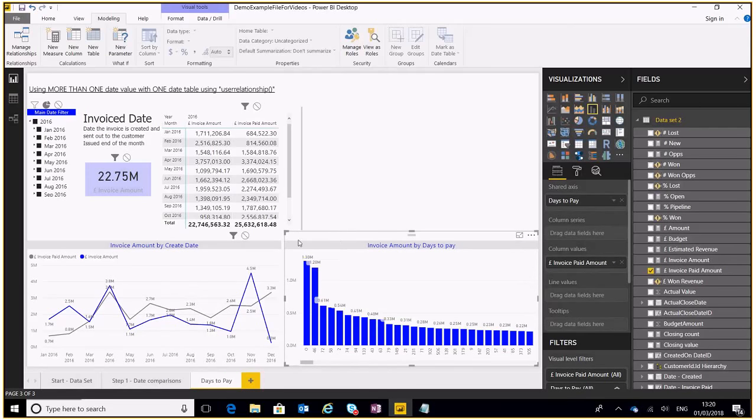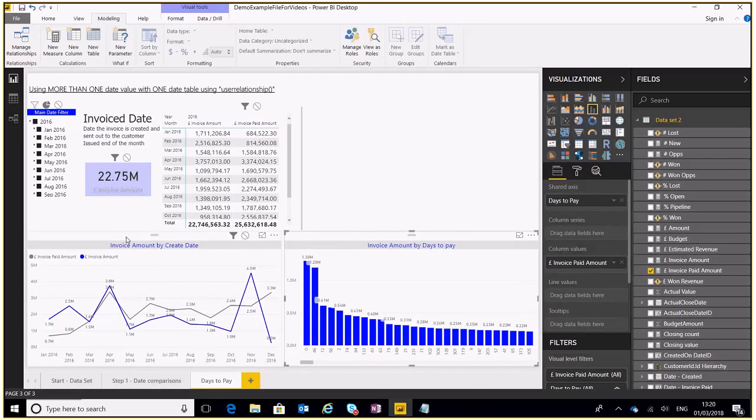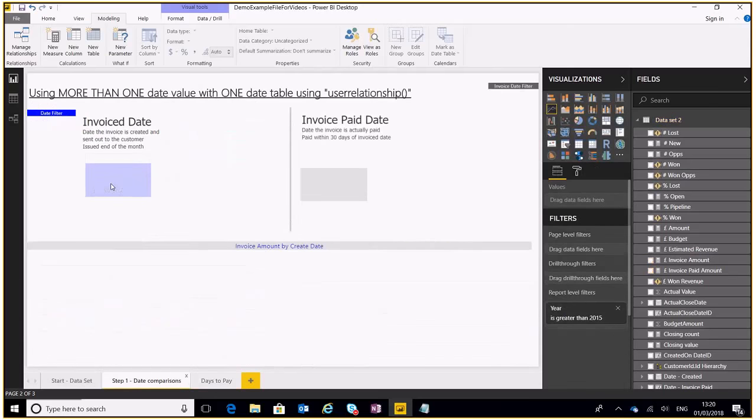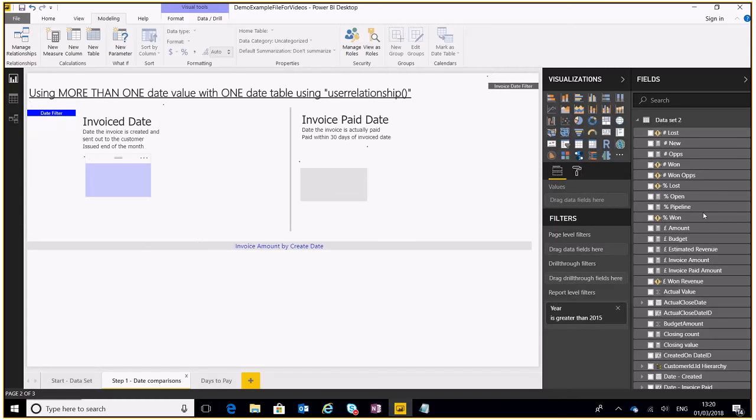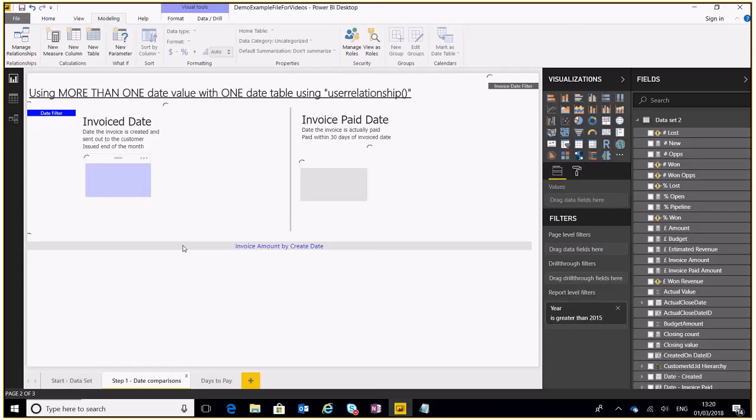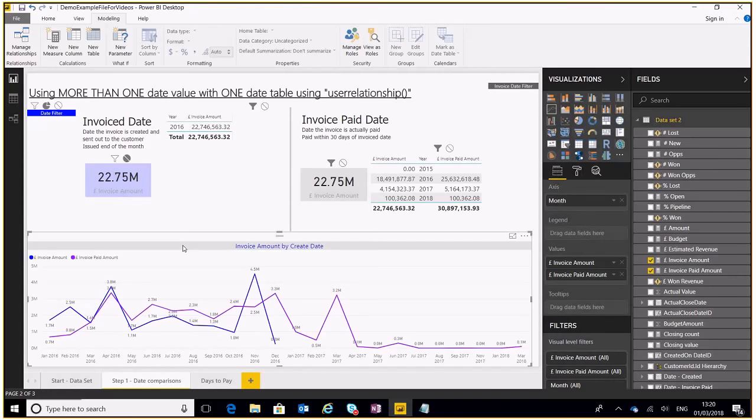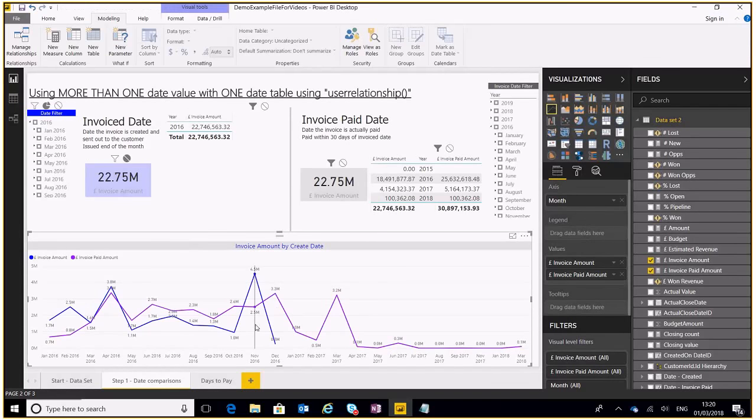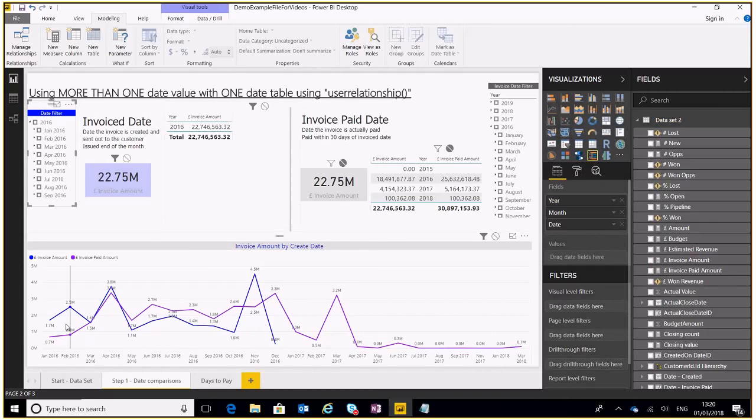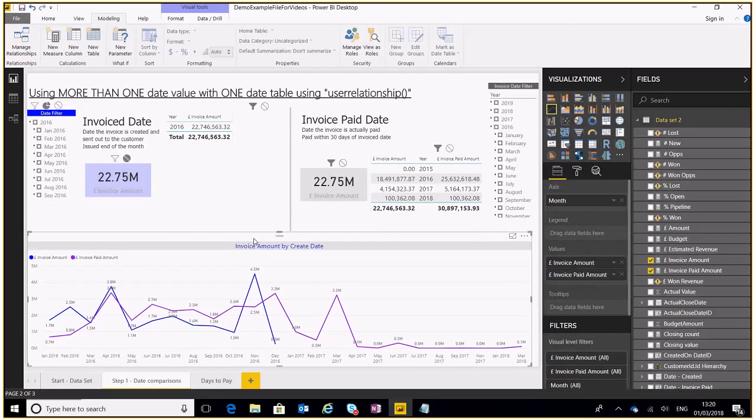So just to cover what we've done, we created an additional relationship between our date table and our dataset, we added a use relationship function inside of our measure that we created. And once we create those and do those, that will allow us to visualize more than one measure using the same date filter, and we can visualize that graphically or textually however you want.